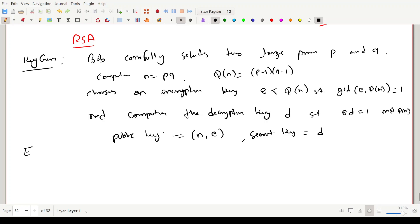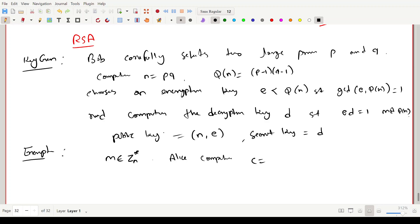Now let us see encryption. To encrypt a message m belonging to Z_n, Alice computes c = m^e mod n. This is the ciphertext. With the message m and encryption key e, she computes m raised to e modulo n — this is the ciphertext c.